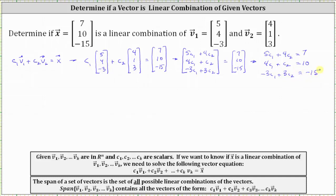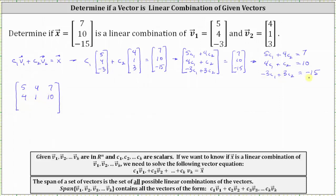To solve the system and determine if vector x is a linear combination of v₁ and v₂, we write an augmented matrix and then reduce it to reduced row echelon form. Because we have three equations with two unknowns, the augmented matrix is a three-by-three matrix. The first row is five, four, seven; the second row is four, one, ten; and the third row is negative three, three, negative fifteen.